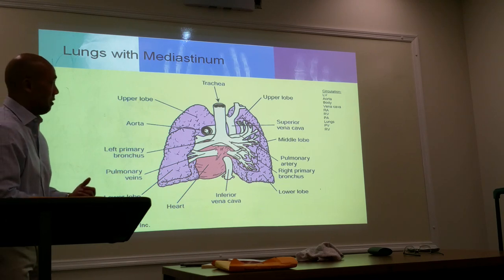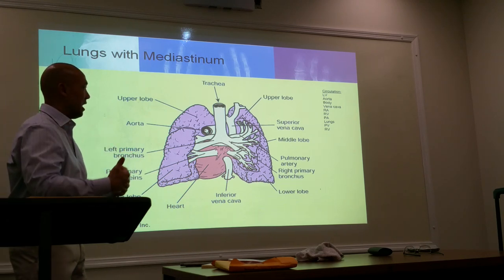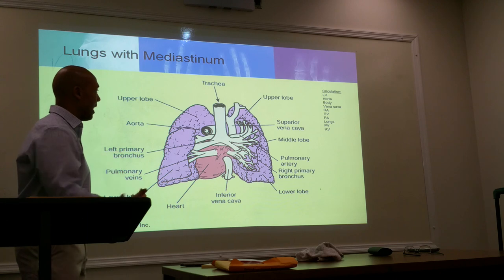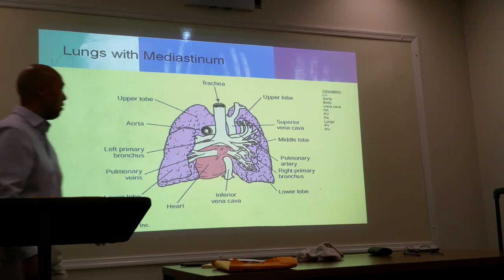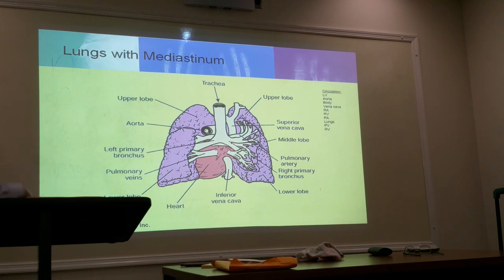From the pulmonary artery it goes through the lungs, gets oxygenated, and then goes back into the heart by way of the pulmonary vein and into the right ventricle, and the cycle starts all over again.